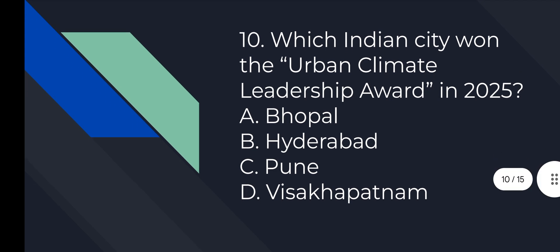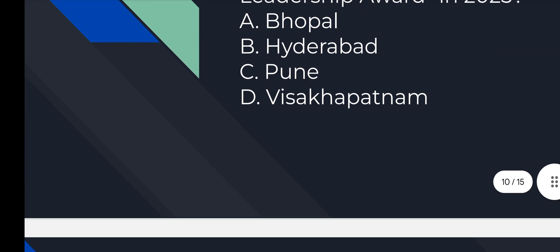Question number 10: Which Indian city won the Urban Climate Leadership Award in 2025? Option number B is correct, Hyderabad.